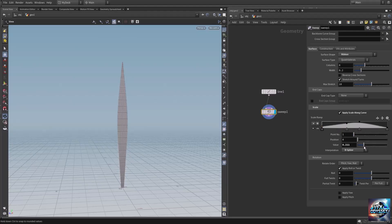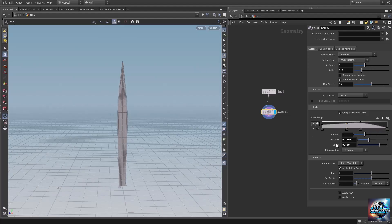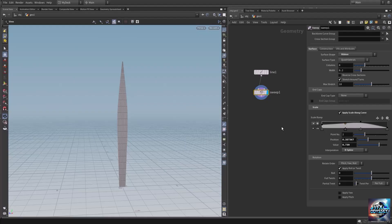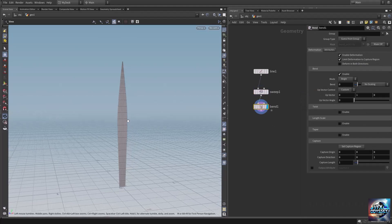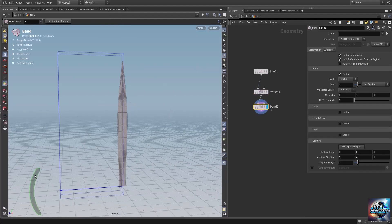Let's lower the base scale down and lower the tip scale — something like that. Let's remove this extra point. Now let's add a bend deformer to bend our grass blade. Press Enter on the bend node to enable its manipulator.